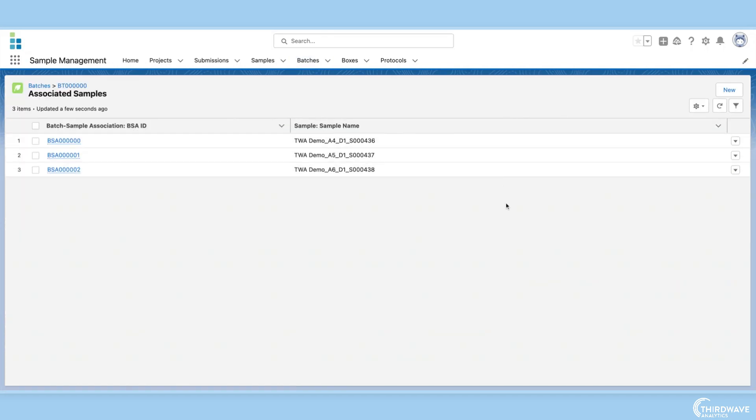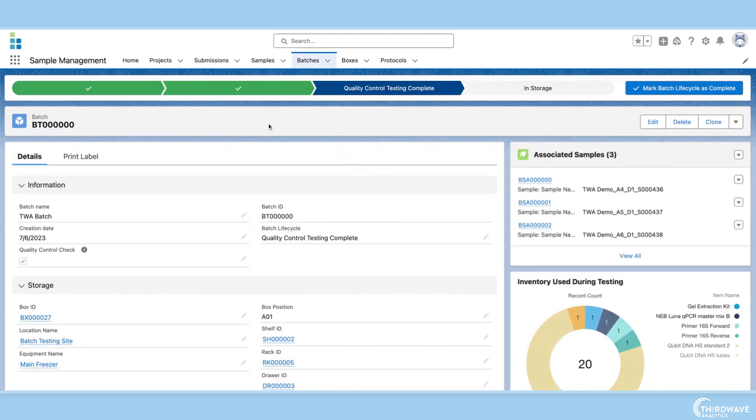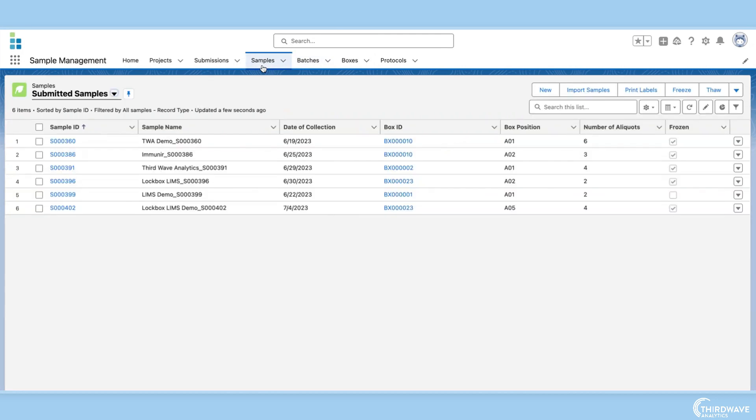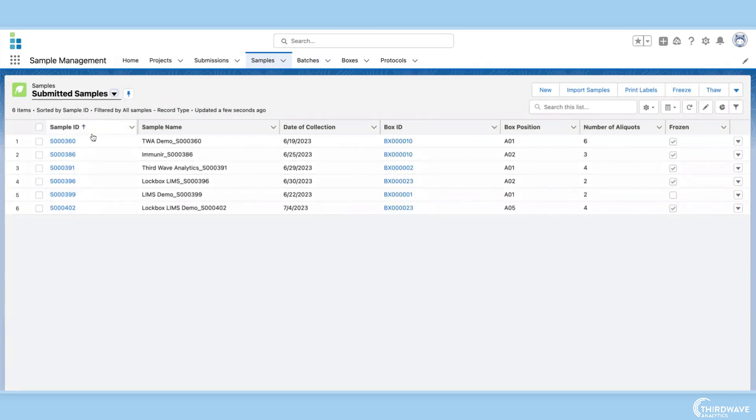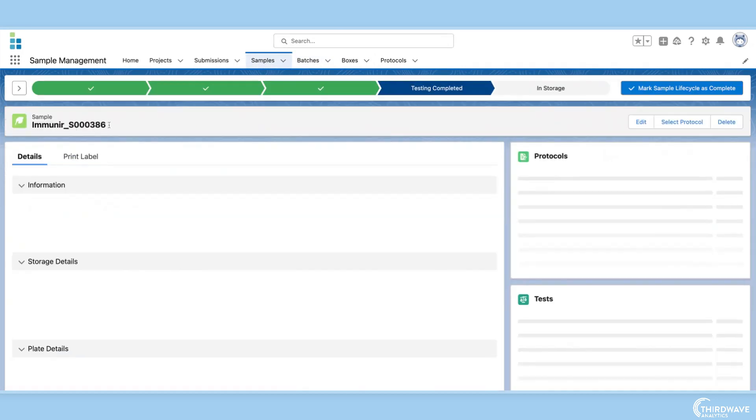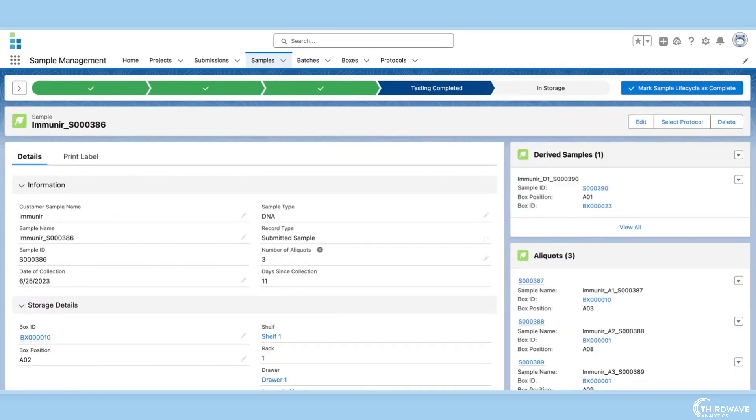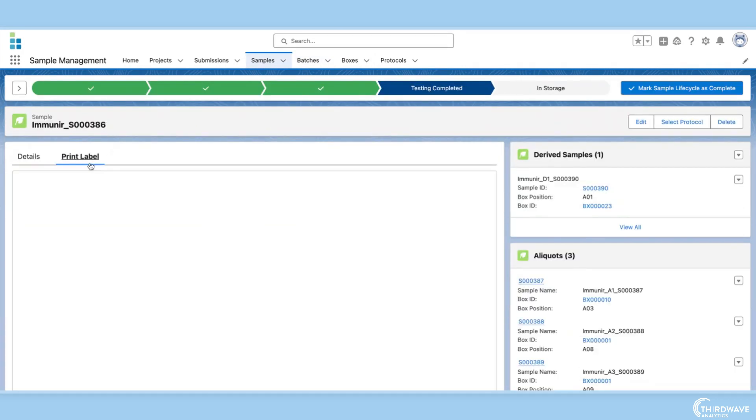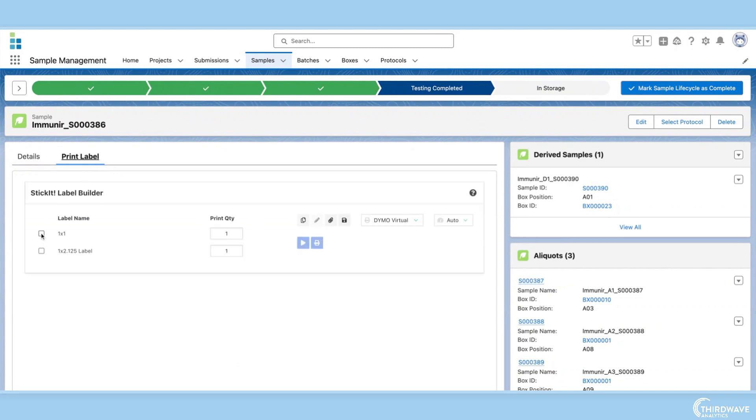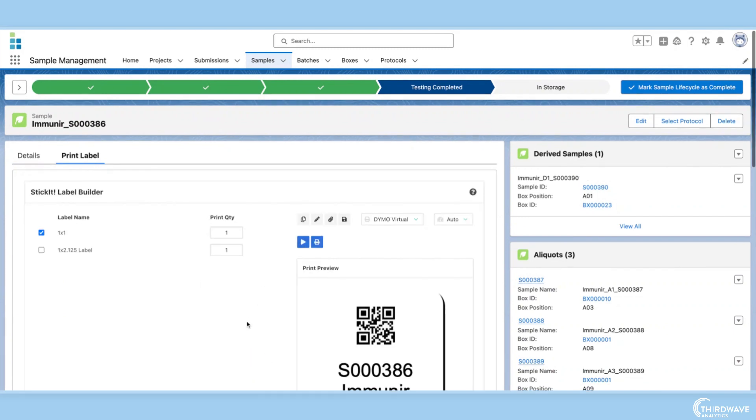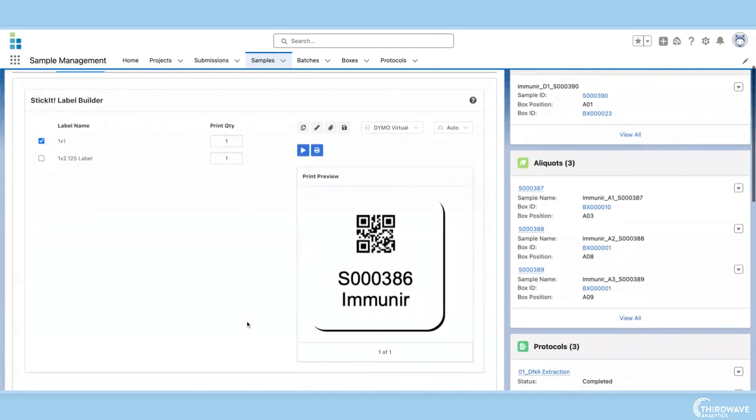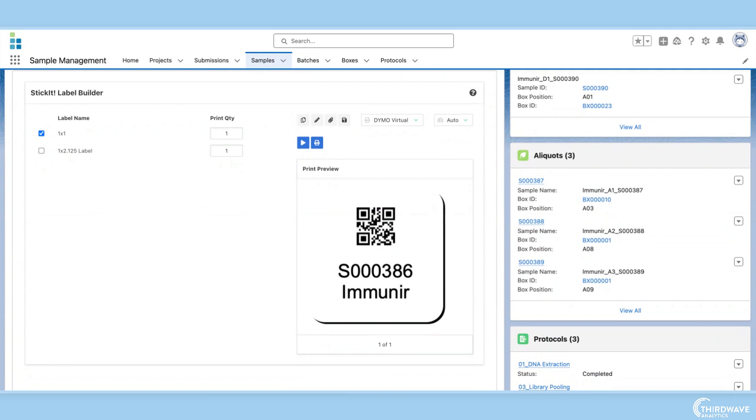In most labs there are a large number of samples and inventory items moving throughout the lab, making it essential that every sample and item be correctly labeled. The best solution for this is a LIMS with barcoding functionality. Third Wave Analytics is one of the few LIMS vendors that offers a barcoding feature.